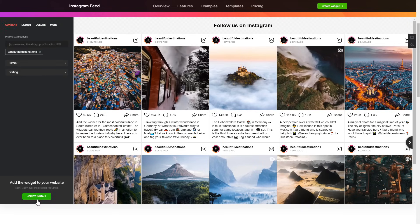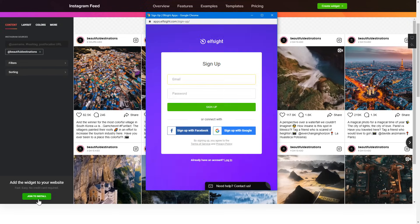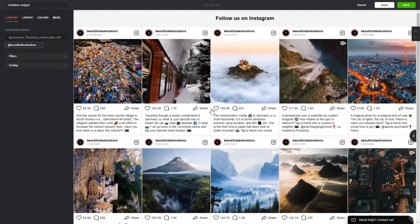Click Join to install to add the widget to your website. Log in or sign up to Elfsight Apps — this is free, no credit card required. After you sign up, you'll see the widget that you have just created. Click Save.